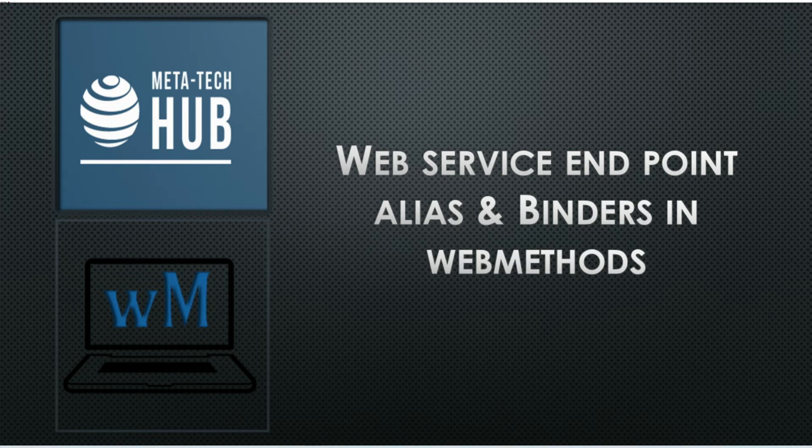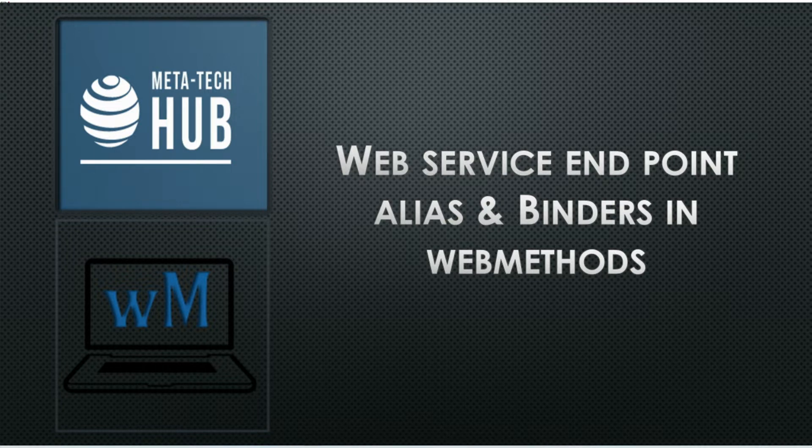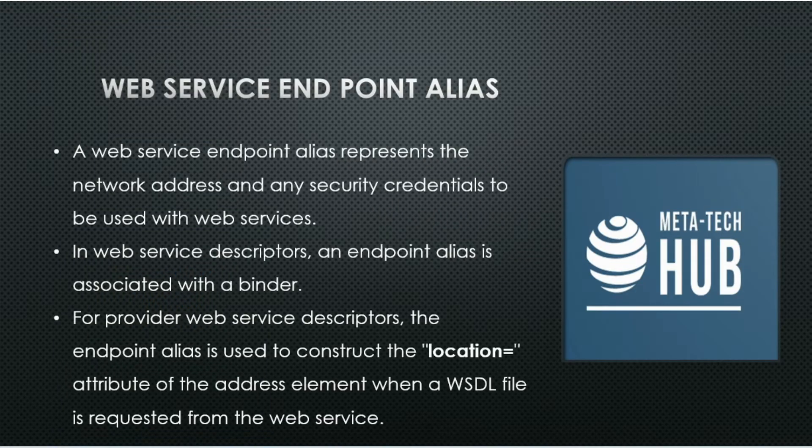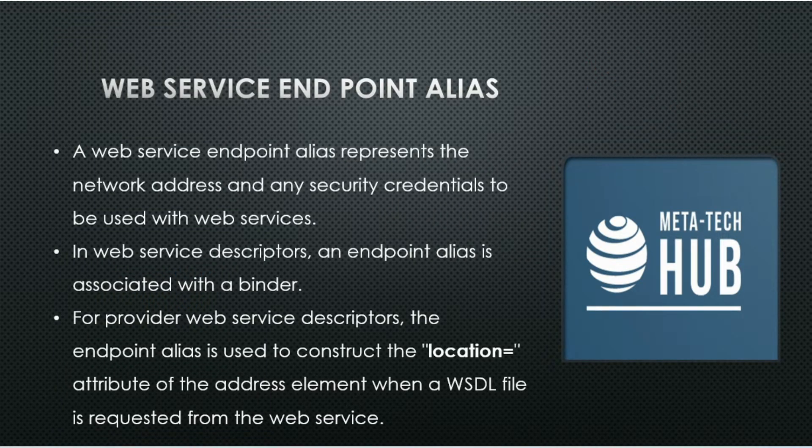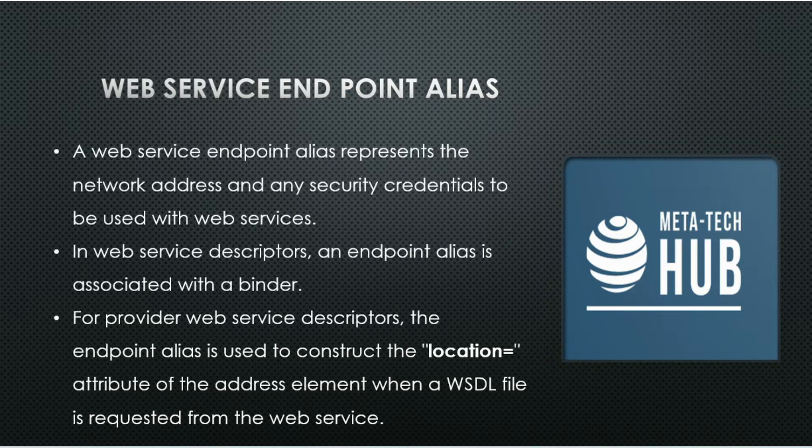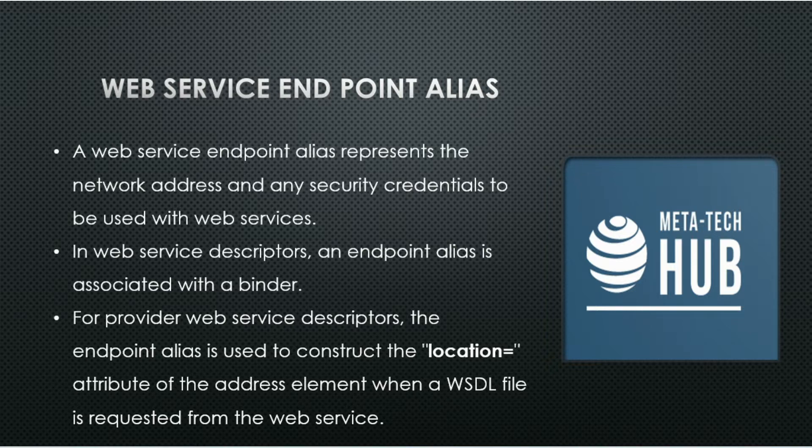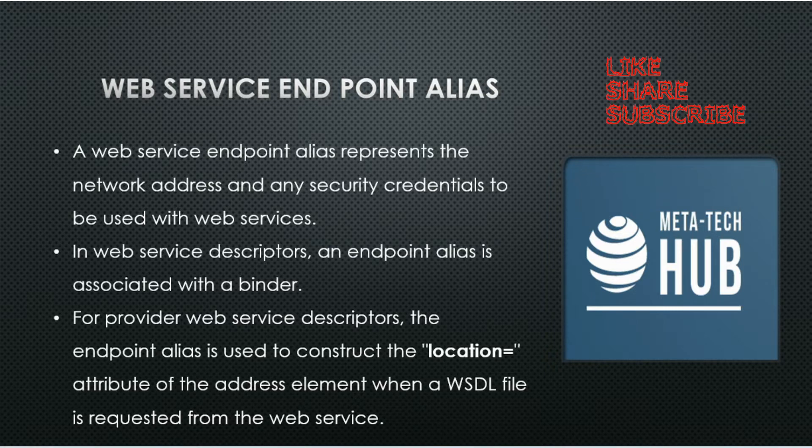Hello friends, today we will understand web service endpoint alias and binder in webMethods. A web service endpoint alias represents the network address and any security credentials to be used with web services. You can use network addresses property to enable dynamic addressing for web services. In webMethods descriptor, an endpoint alias is associated with a binder.